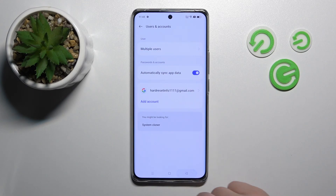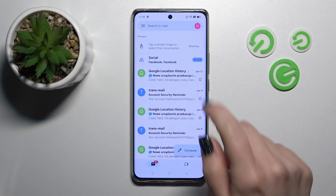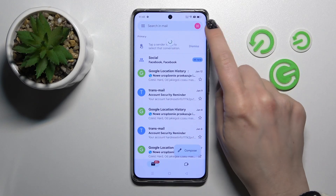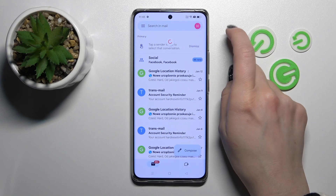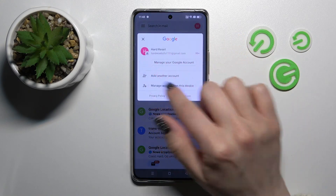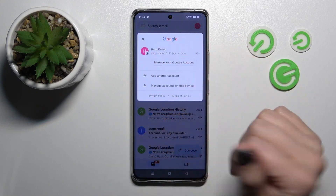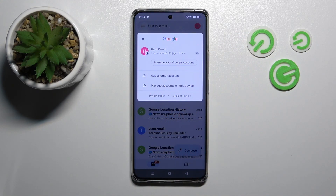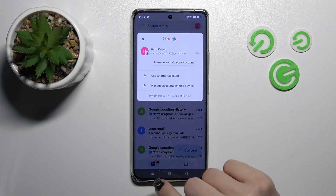So now let's go back to the Gmail app. Let's refresh it and we can see that in the application we also stay with only one Gmail account and we've logged out successfully from the second one.